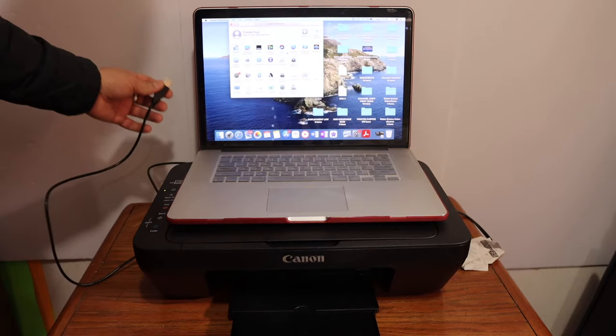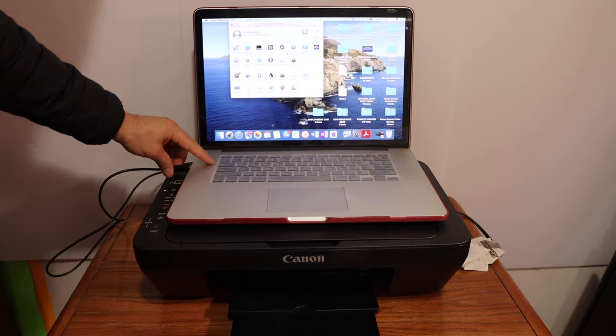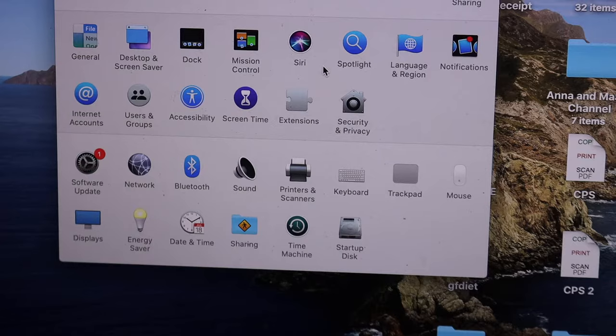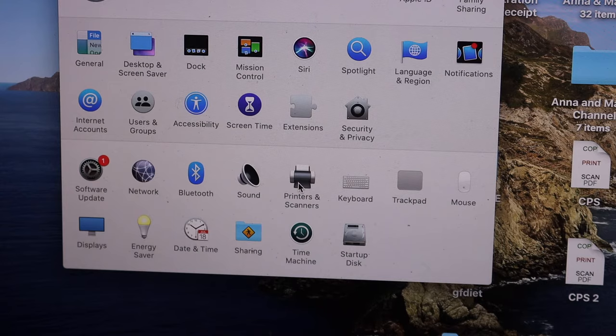One end goes to the MacBook and the other end to the printer. Now go to your MacBook screen. In the MacBook, open System Preferences and you'll see the Printers and Scanners option—click on that.